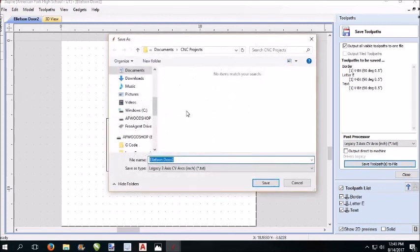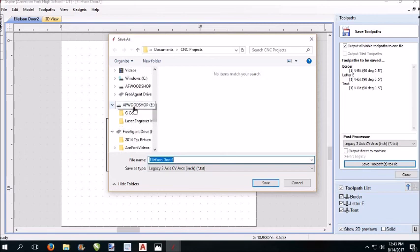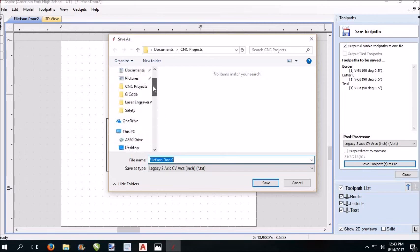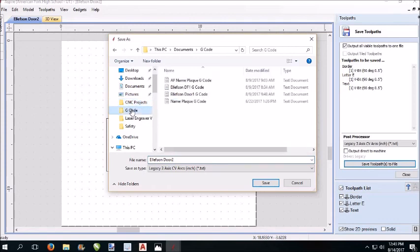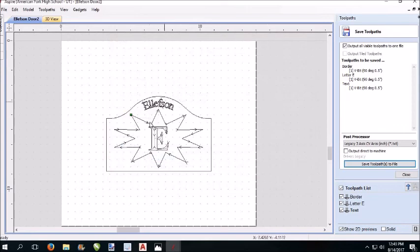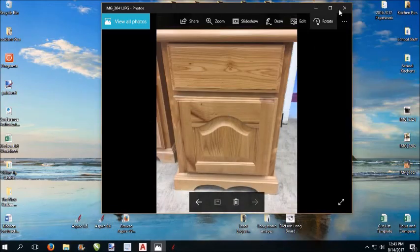So here's my toolpaths. You have to highlight all the toolpaths right there. Now it sees them. Border, letter, text. Just make sure to highlight it right here. Now it sees all. And you see that all of them are the same bit. If you need to change bits, the machine will stop and move to a place you can change the bit once it's finished with each element. This is the list of all the machines that legacy makes. It defaults to legacy, three-axis, CV, arcs in inches. We don't want it metric, in inches. That's what it is. So what we're going to do is save toolpaths to file.